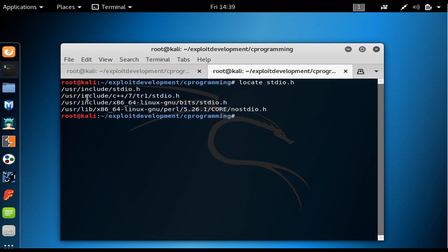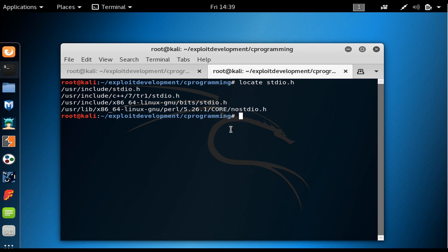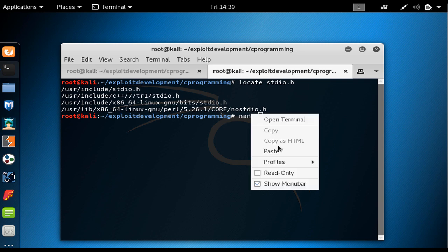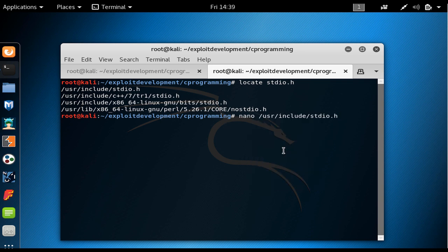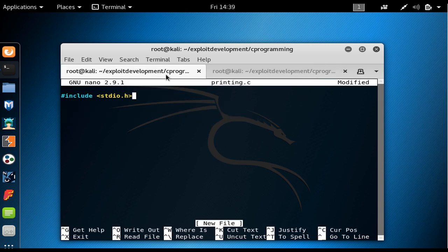Actually, when we provide this sign in here, we are telling the compiler that you should search in the user include as the default directory for all the libraries.